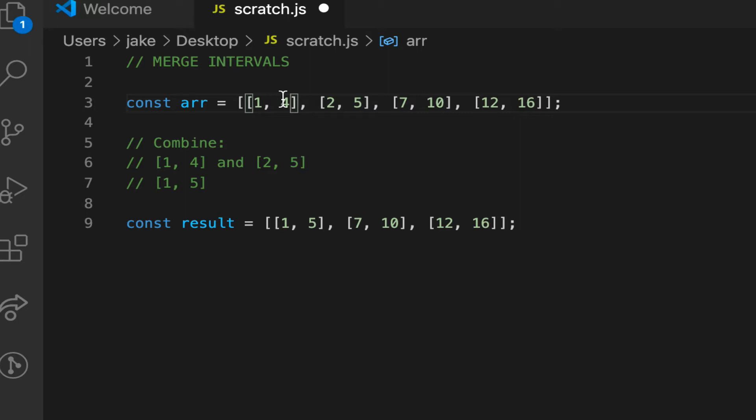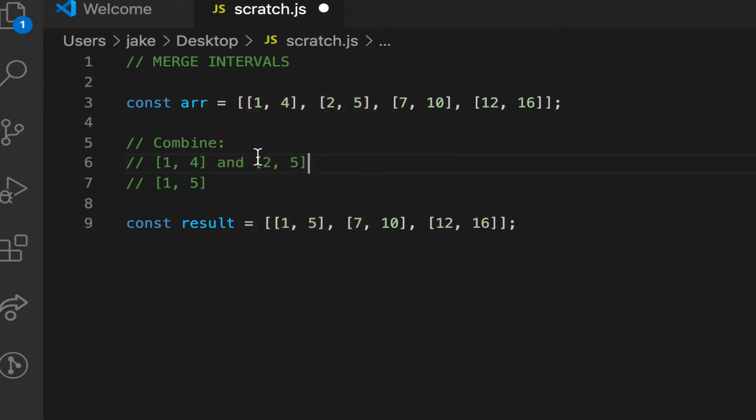Now, what if we wanted to merge any overlapping meetings? If one meeting runs into the time of another, we'll want to combine them into one. As such, 1, 4 and 2, 5 would be combined into 1, 5.